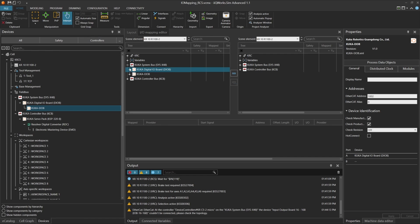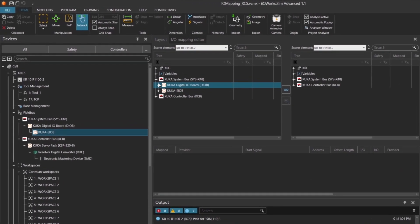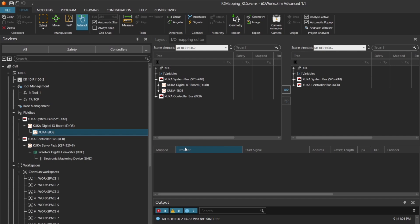Now let's open the I.O. mapping editor again to check our configuration. You'll see that we've added two I.O. modules, each providing 16 input bits and 16 output bits. These modules can now be connected to the robot's inputs and outputs that we need for the simulation.